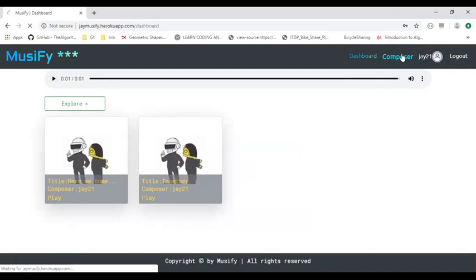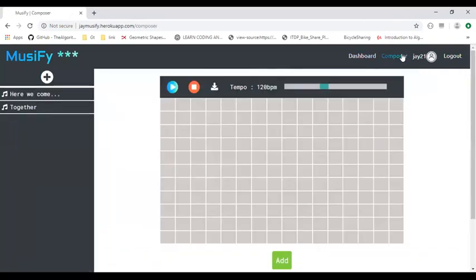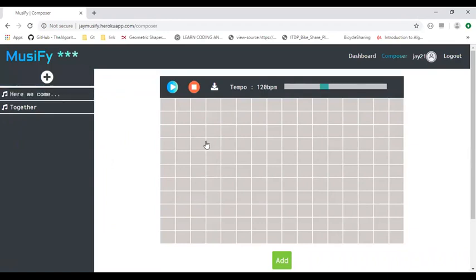When a user wants to create a beat, he has to go to the composer page. We will create a beat here. The tempo is for increasing and decreasing the velocity of a beat.